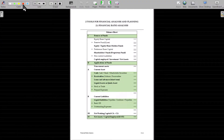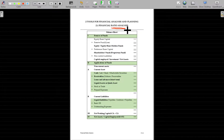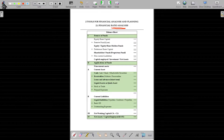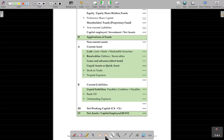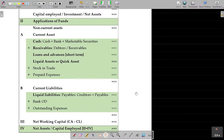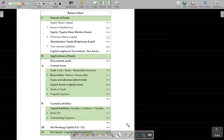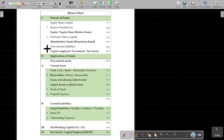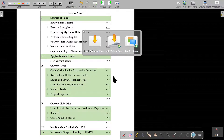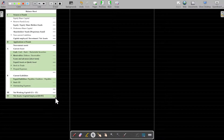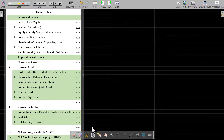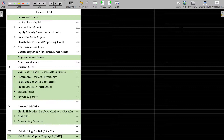Now, in the financial ratio analysis, it is the relationship between two numbers. Let me explain that in detail here. Try to understand this logic first of all.